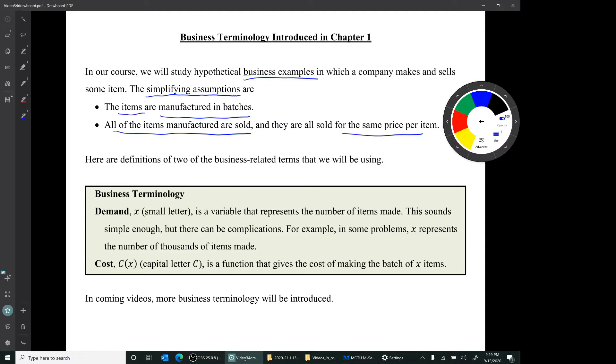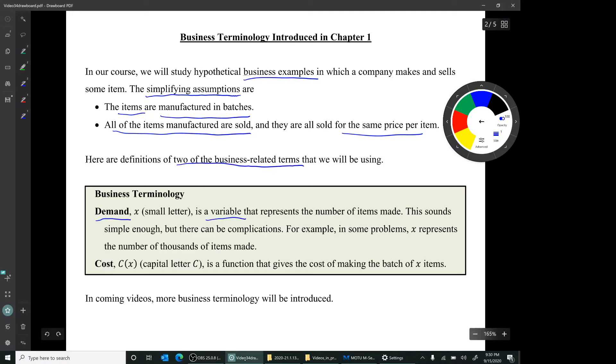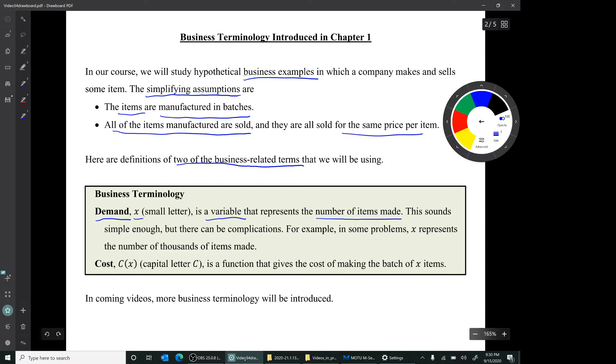Now, we'll be learning about quite a bit of business terminology. But to begin with, we'll just need two business-related terms for today's discussion. The first term is the so-called demand. It's a variable represented by the small letter x, and it represents the number of items made. This sounds simple enough, but there can be some complications. So for instance, in some problems, x could represent the number of thousands of items made.